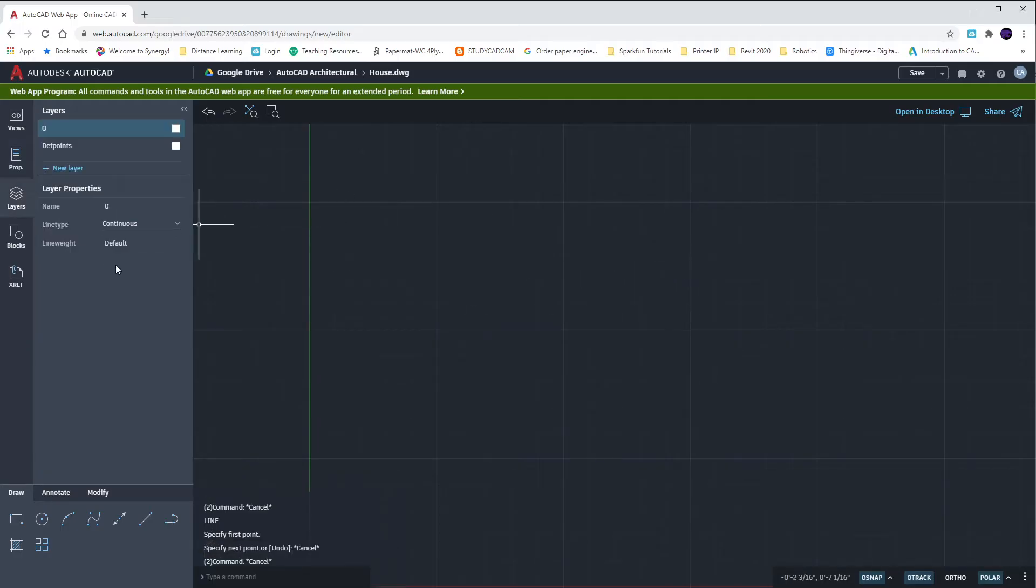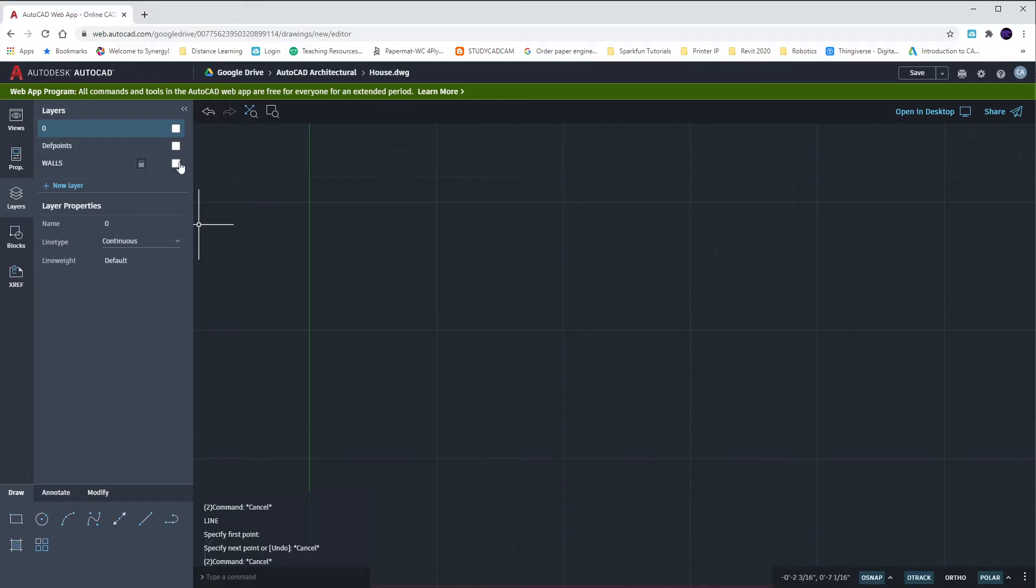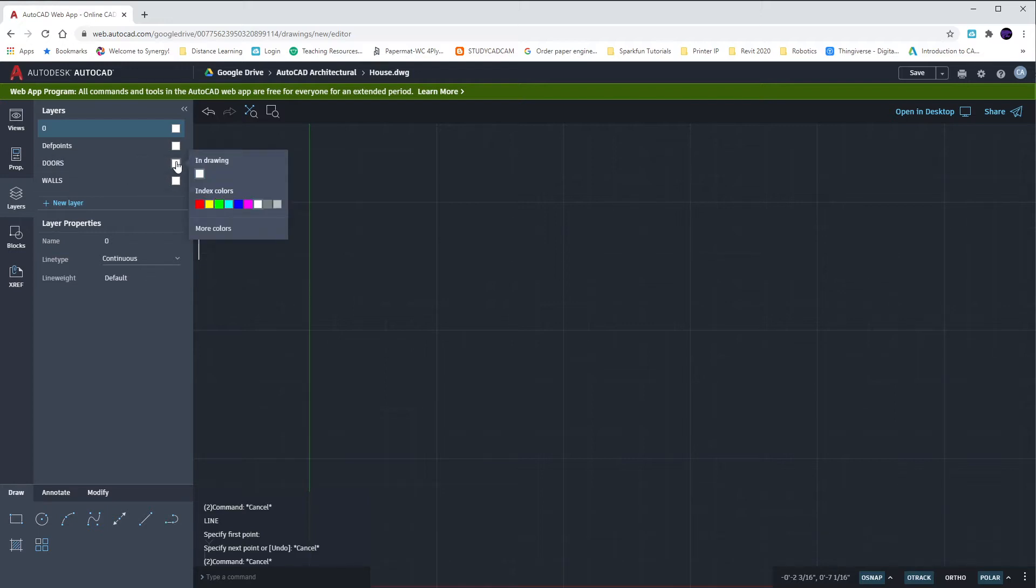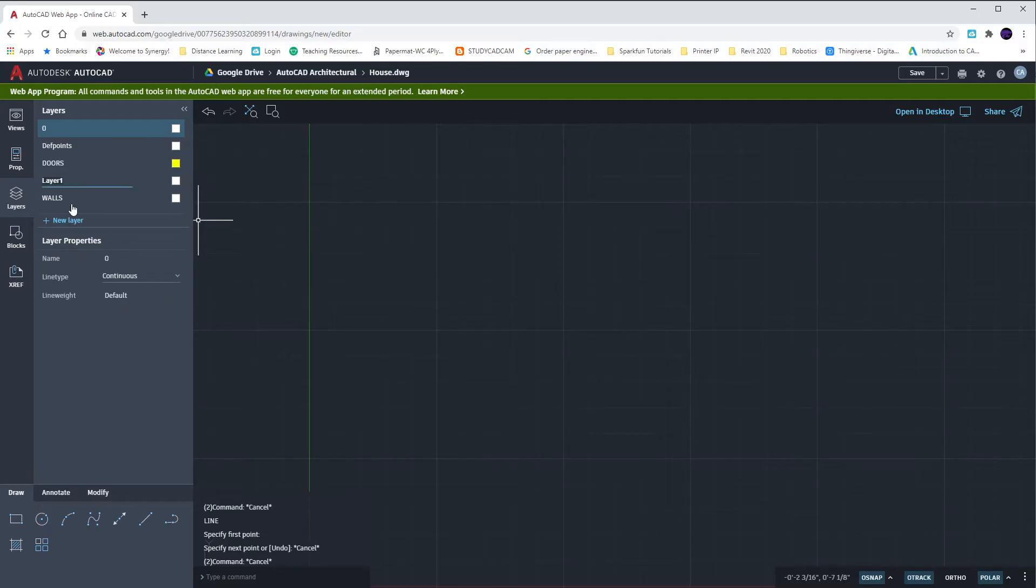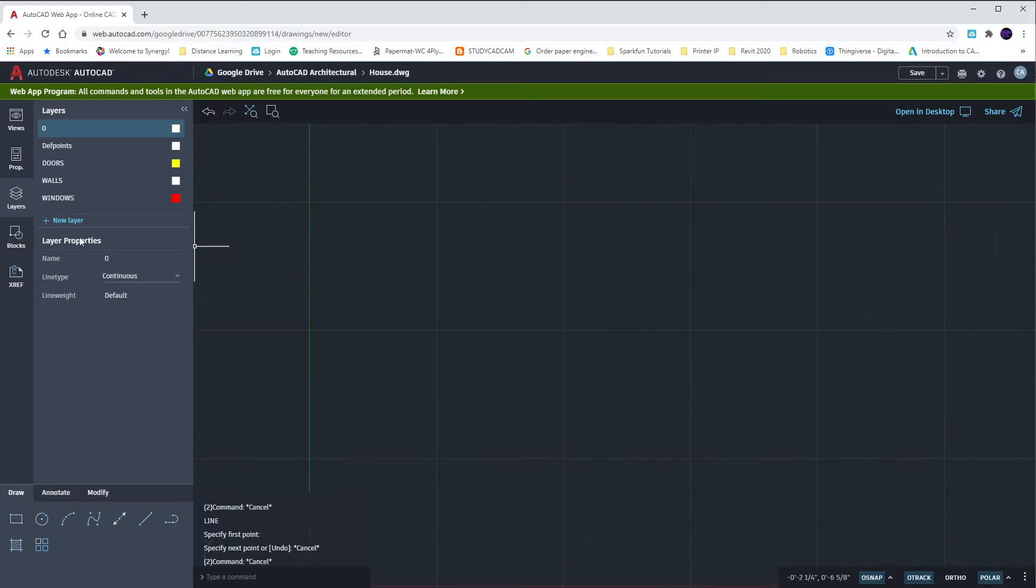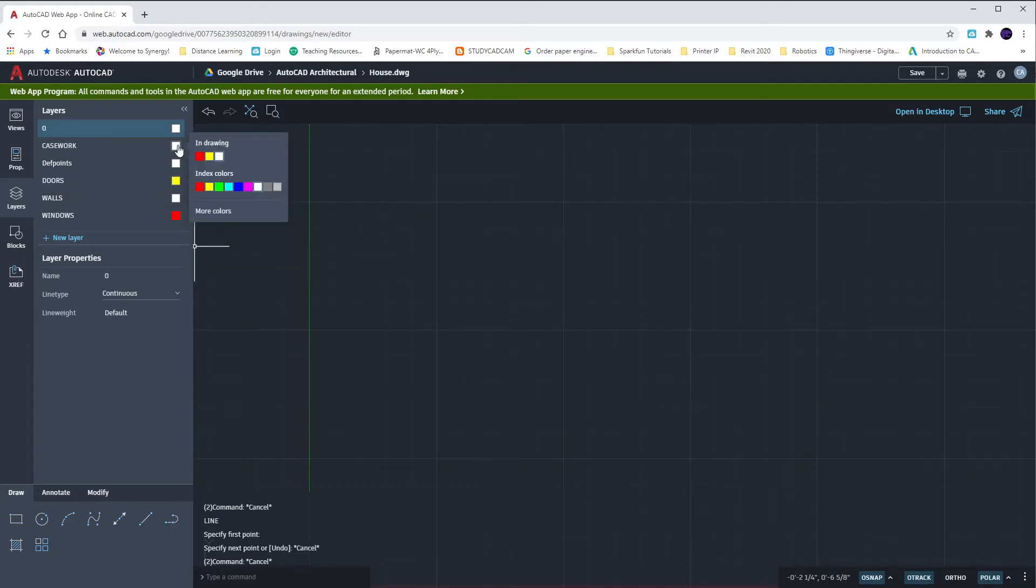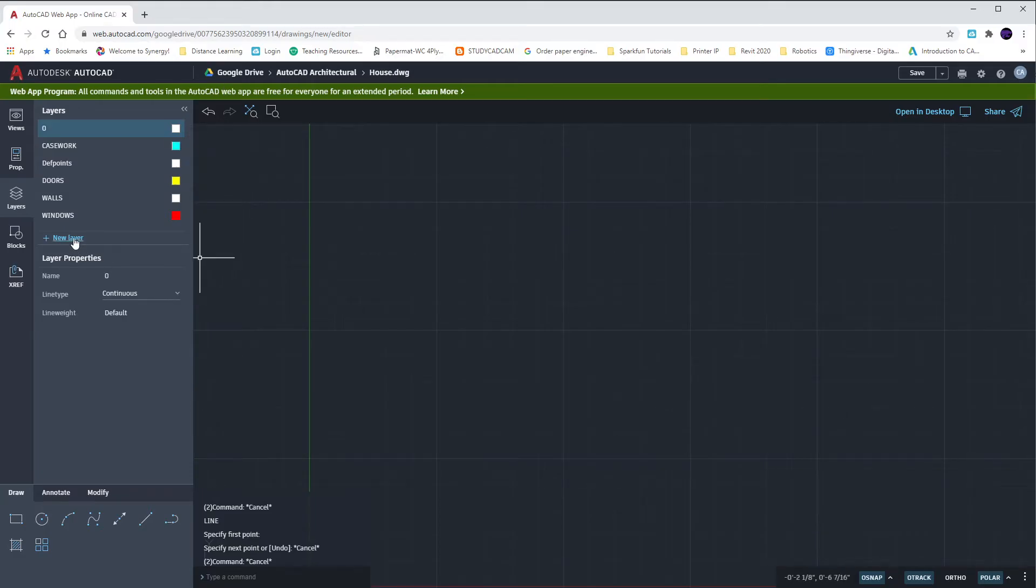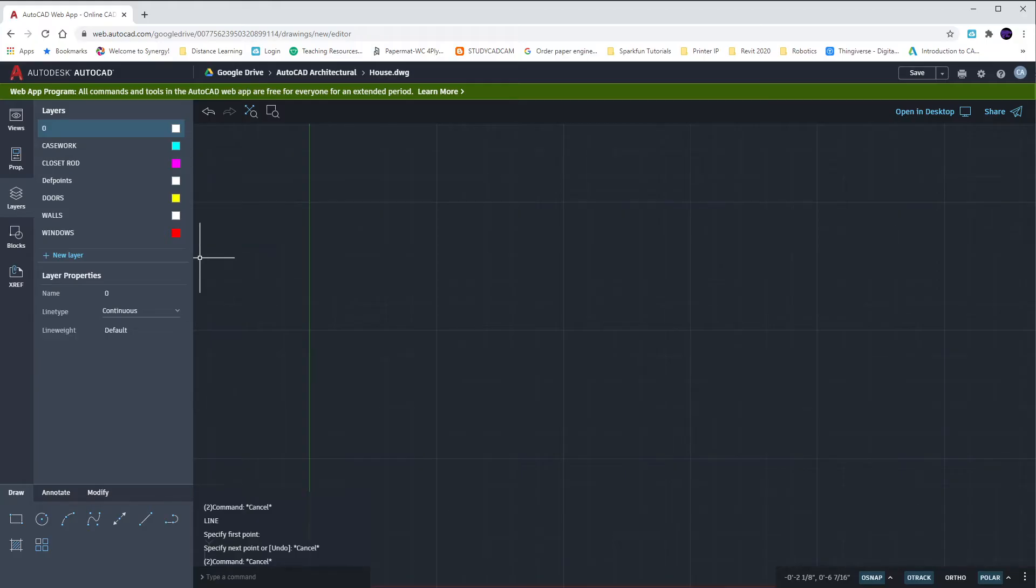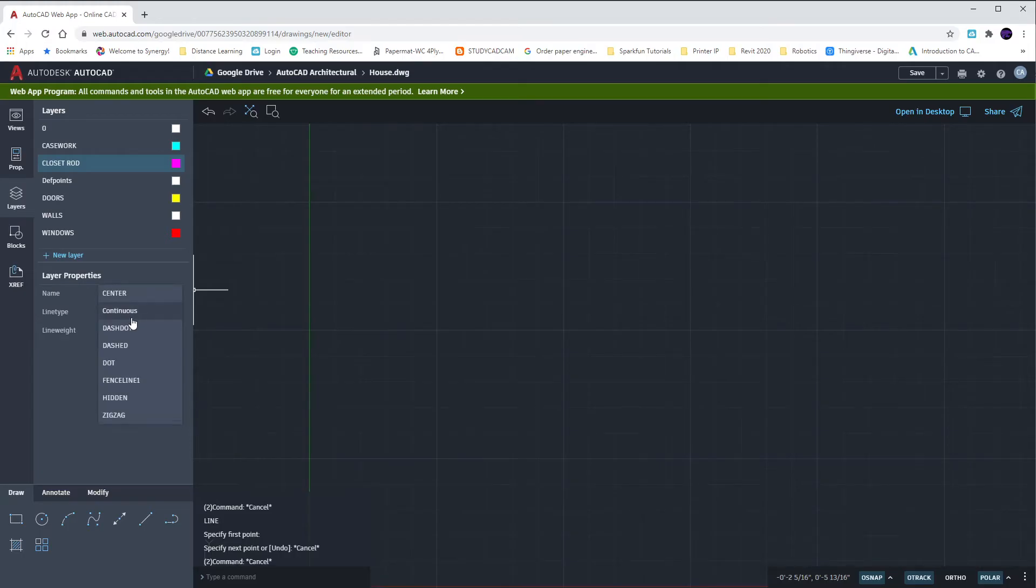For our layers, you should have quite a few. We're going to hit the new layer. I'm going to call this one with caps lock on, call it Walls. Create another new layer called Doors. For the Doors layer, I'm going to click on the color and make those yellow. Add a new layer in called Windows. I'm going to make that layer red. I'm going to create another new layer called Casework, C-A-S-E-W-O-R-K. We're going to make Casework cyan. And last but not least, I'm going to add in a brand new layer called Closet Rod and make it magenta. Also select Closet Rod so it's highlighted. We want to change the line type to hidden.